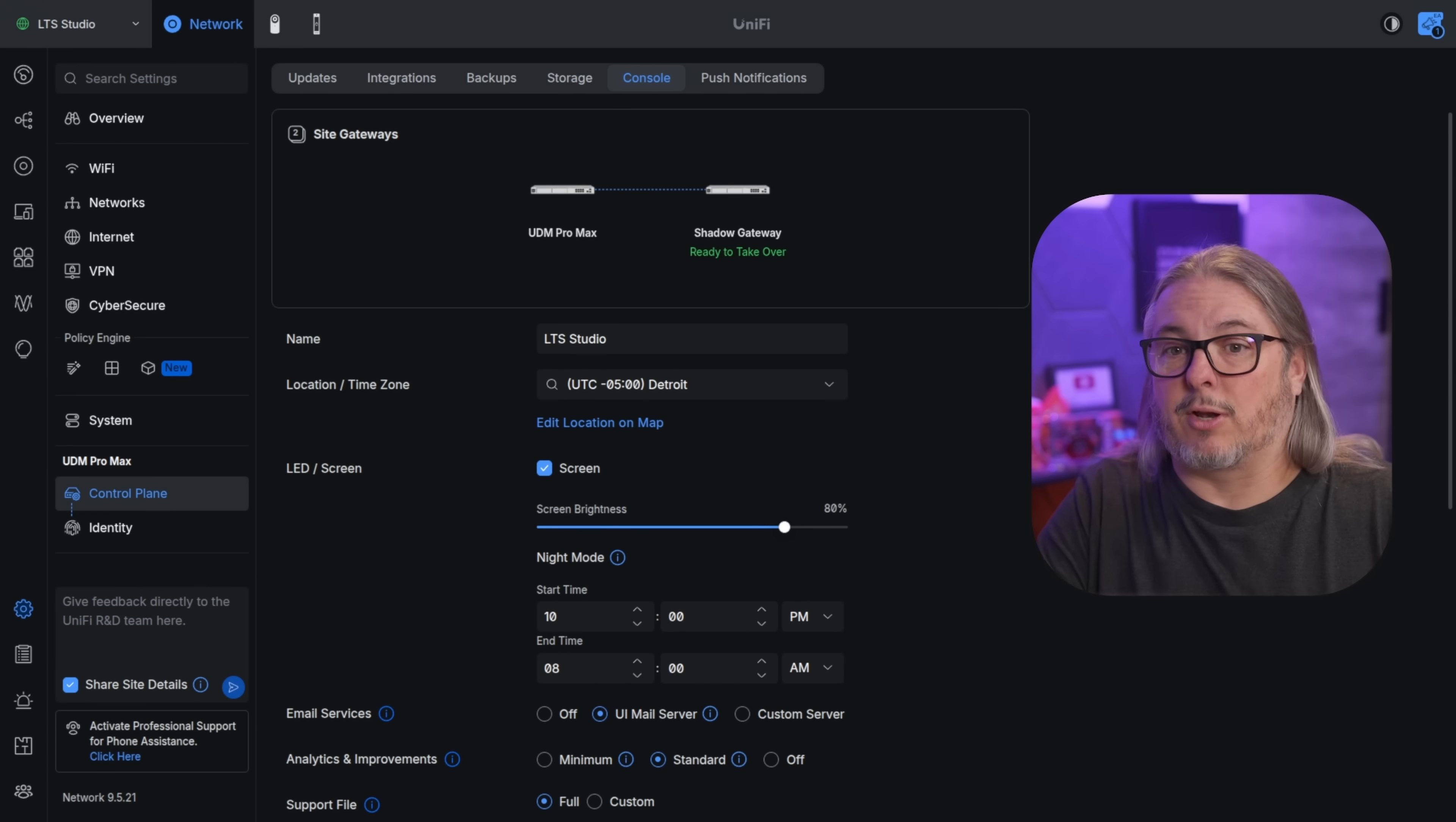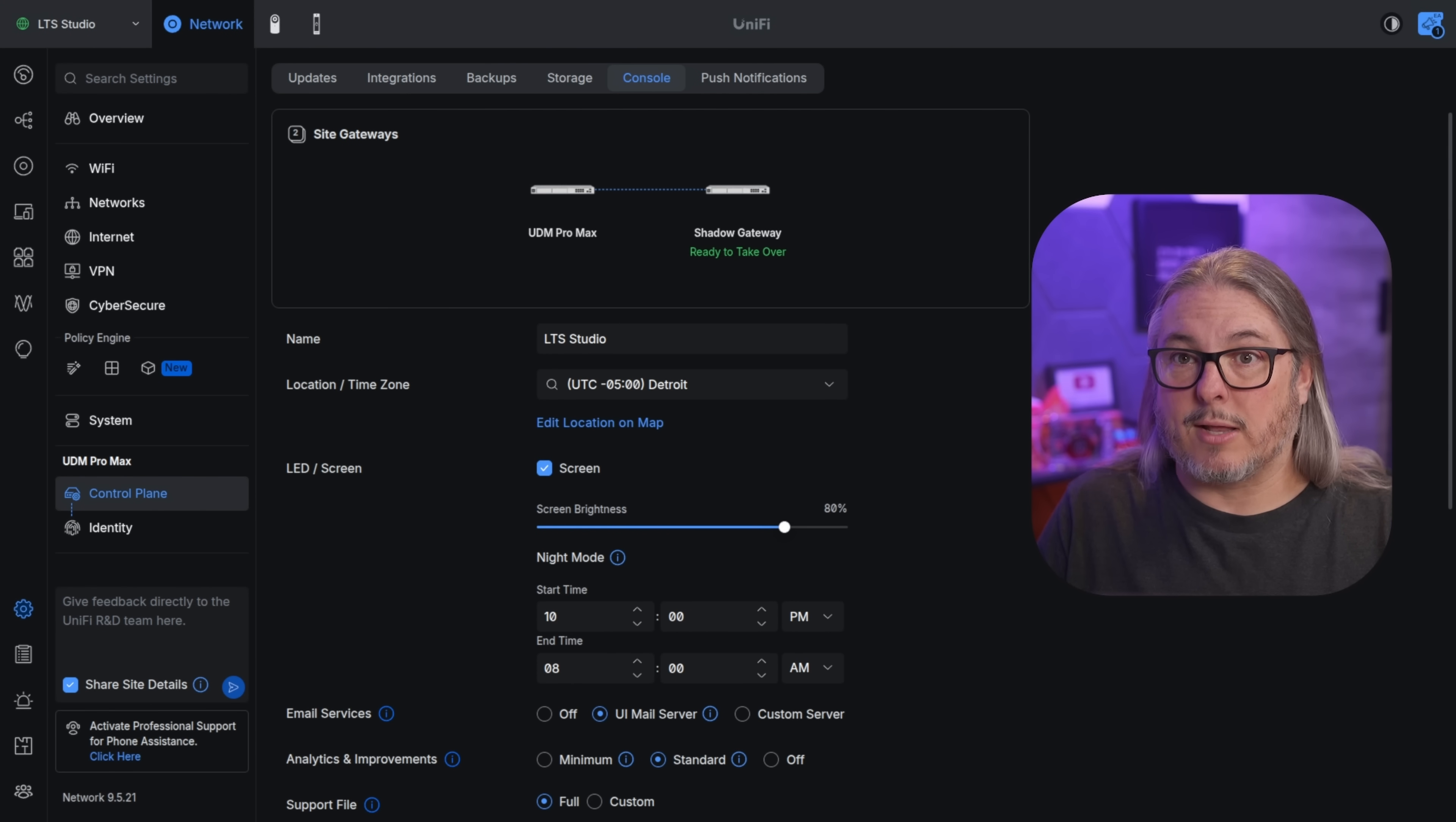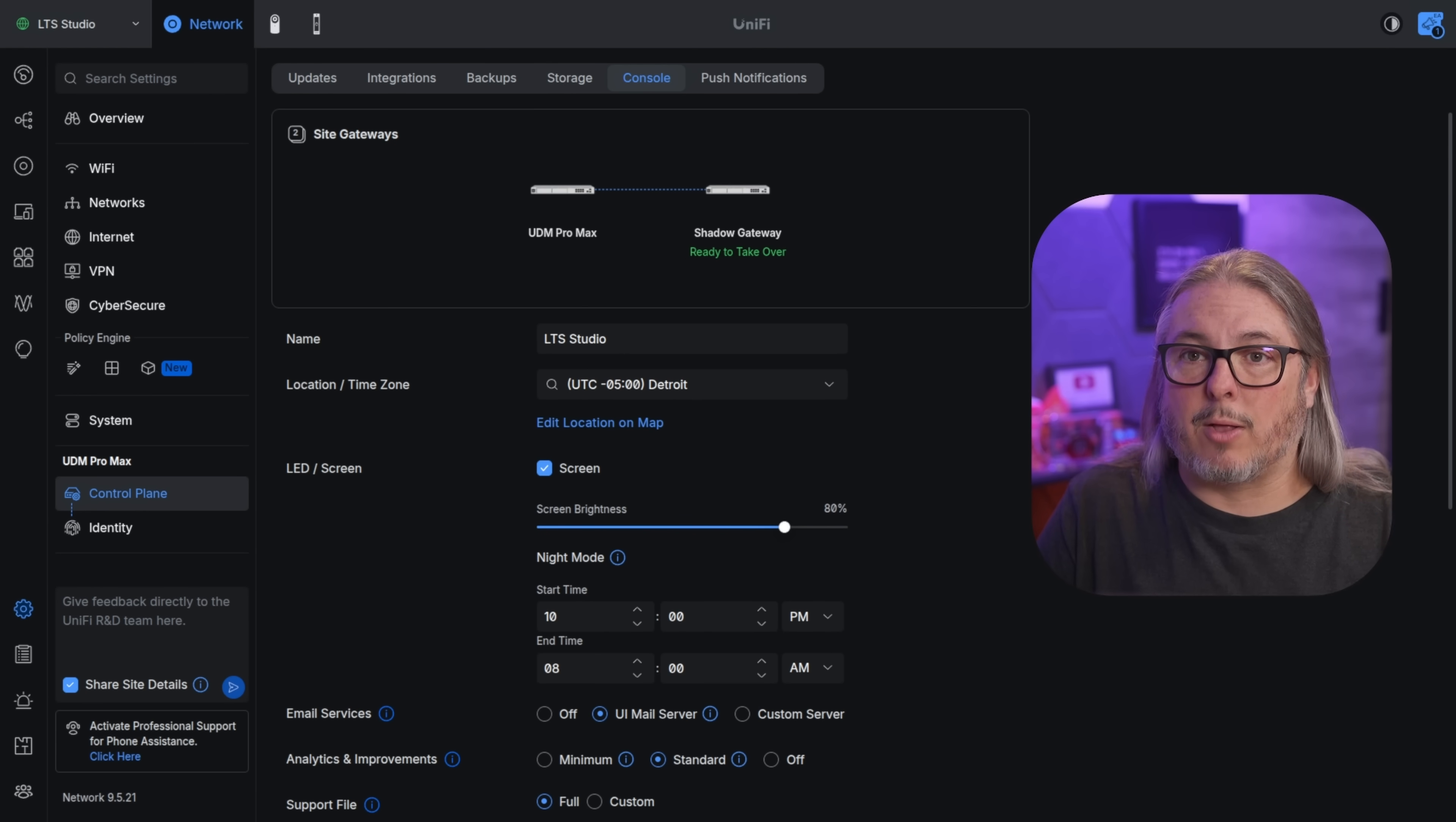It's extremely automated when you update the main system. If that system reboots, it'll flip right over to the shadow gateway. Then the shadow gateway, when it sees the main one come back, it'll go back over to it and your update's done and then it'll automatically update the shadow gateway. So there's not anything you have to do. One of the big changes here in 2025 is the support has now been official for the UniFi Enterprise gateways.